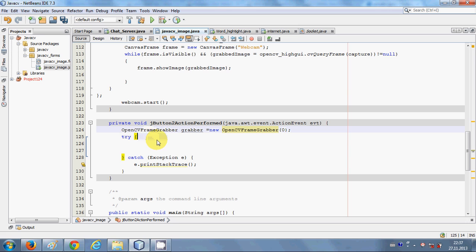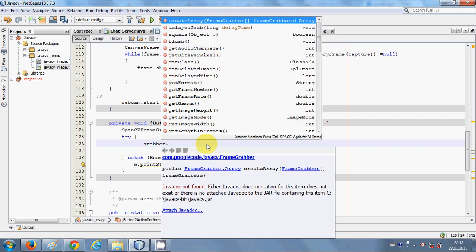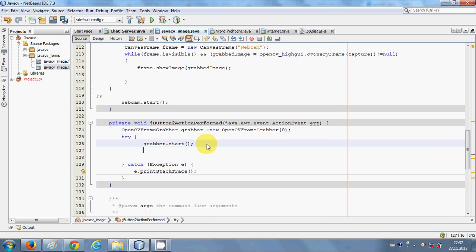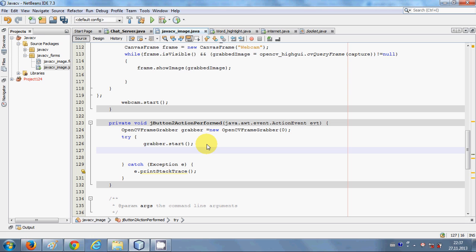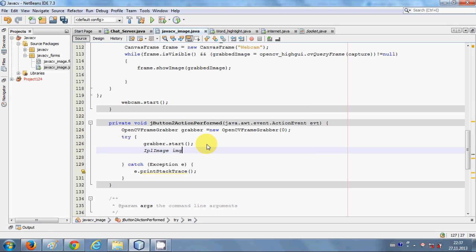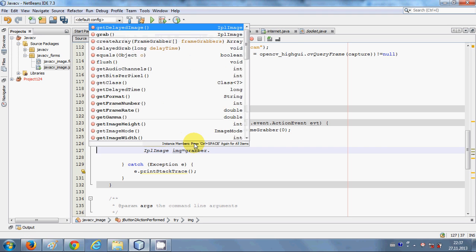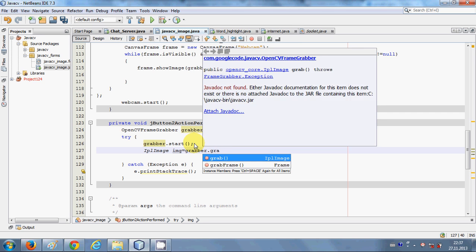I will import this library — just click the error button and click it. Now I will copy this grabber and paste it inside the try block and write 'grabber.start()'.